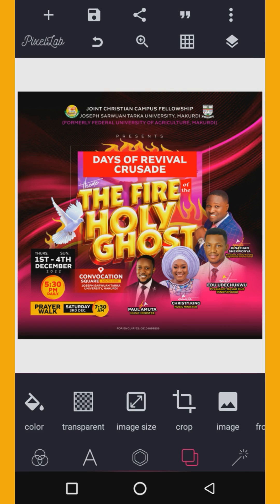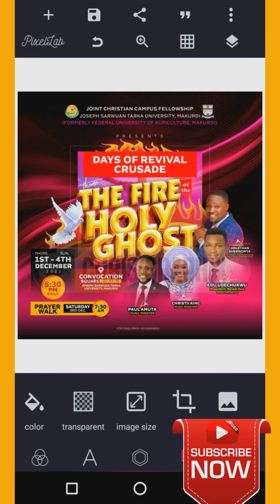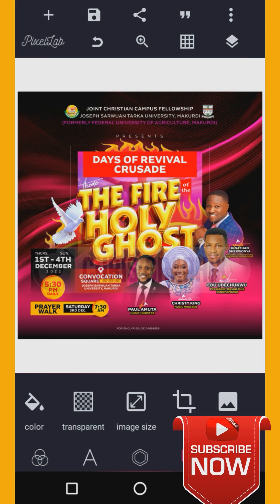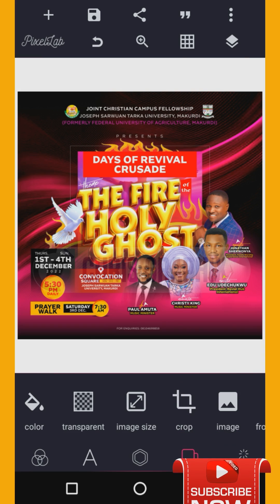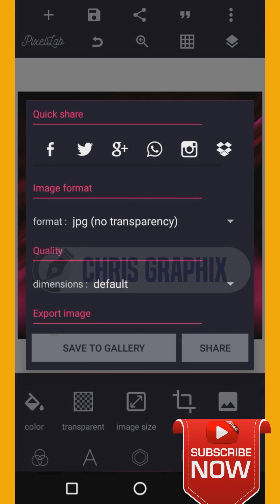Subscribing is 100% free, so subscribe and turn on the notification bell. Thank you very much for doing that. So first of all, I'm going to save my design as an image — click 'Save as Image' so it's going to be saved to the gallery.